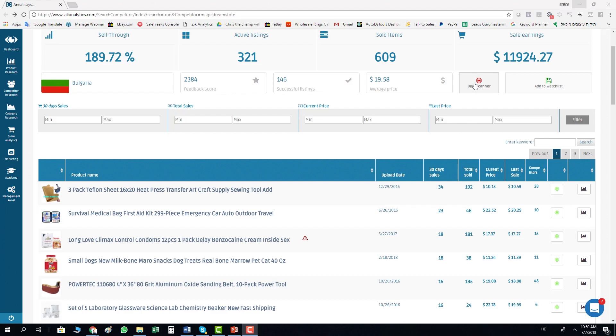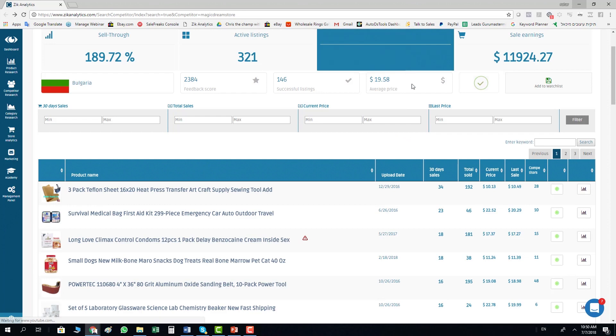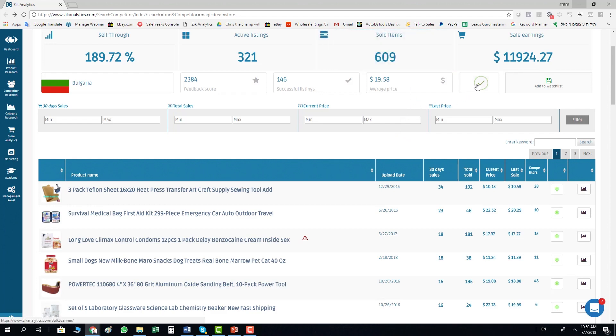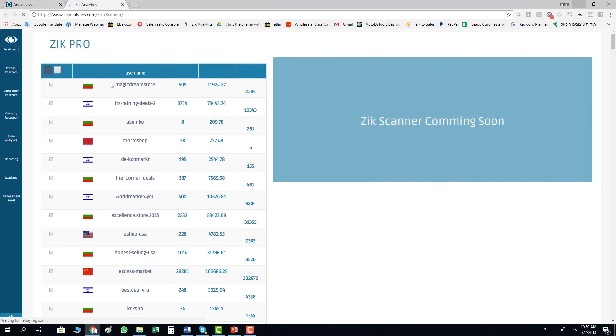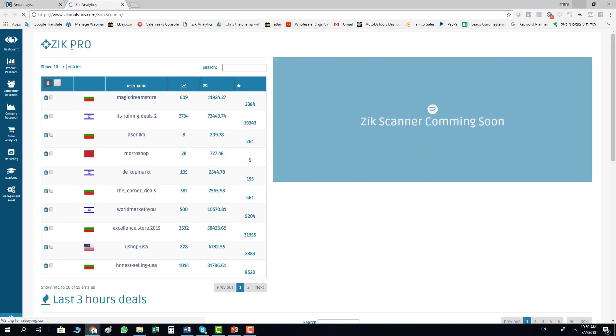Once you click bulk scanner, in this moment Zeek has added this seller to your Zeek Pro Tools bulk scanner and it's ready to view. You click one more time here and you open the bulk scanner in Zeek Pro Tools, and here you have the list of your sellers.